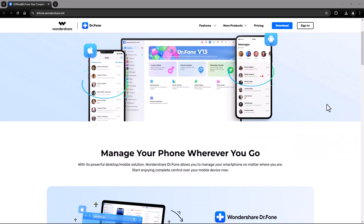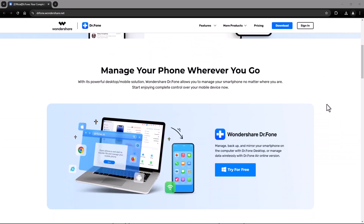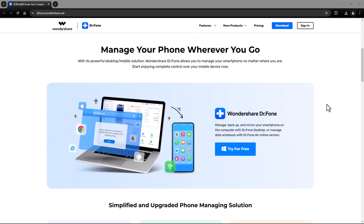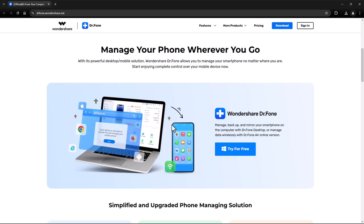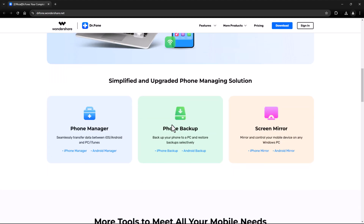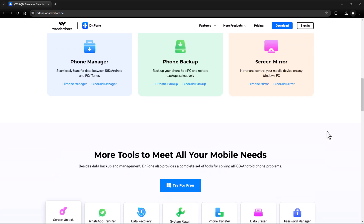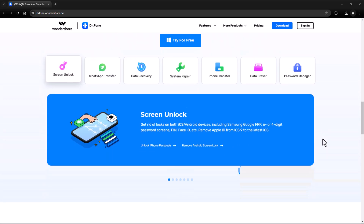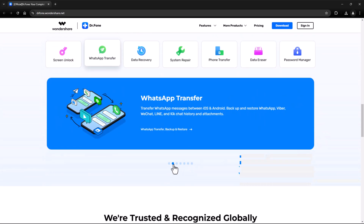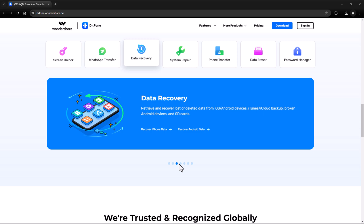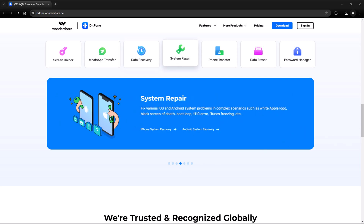But not anymore. Introducing Wondershare Dr.Fone — the ultimate solution to transfer all your data quickly, securely, and effortlessly. Dr.Fone isn't just a tool. It's a comprehensive platform created by Wondershare, designed to simplify phone management.